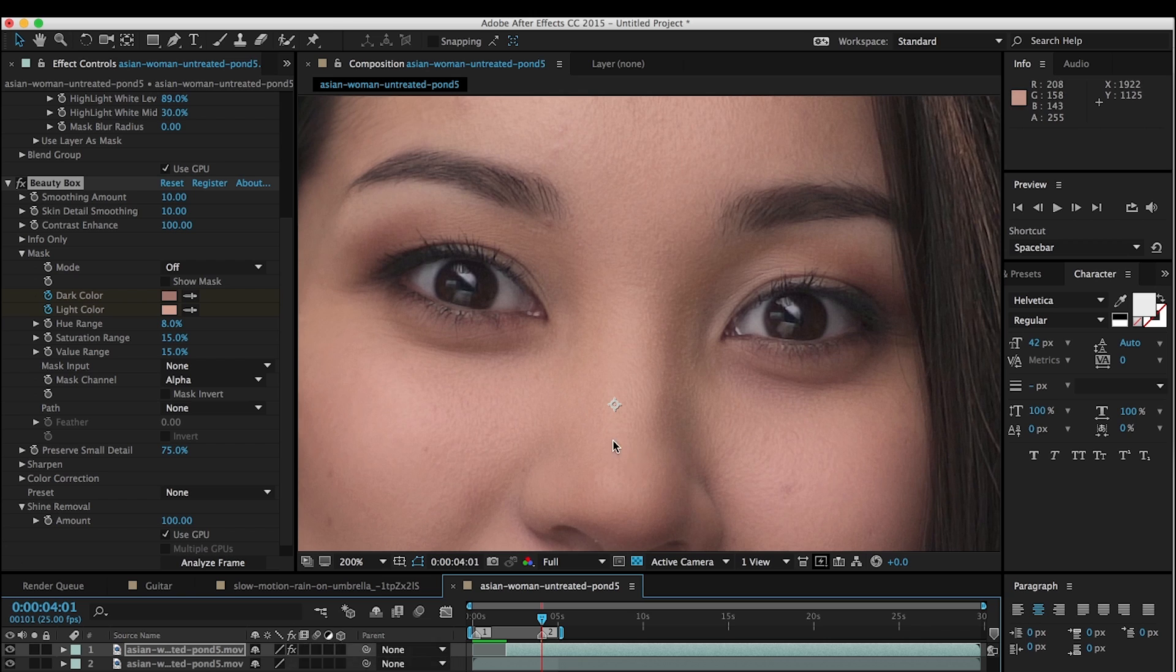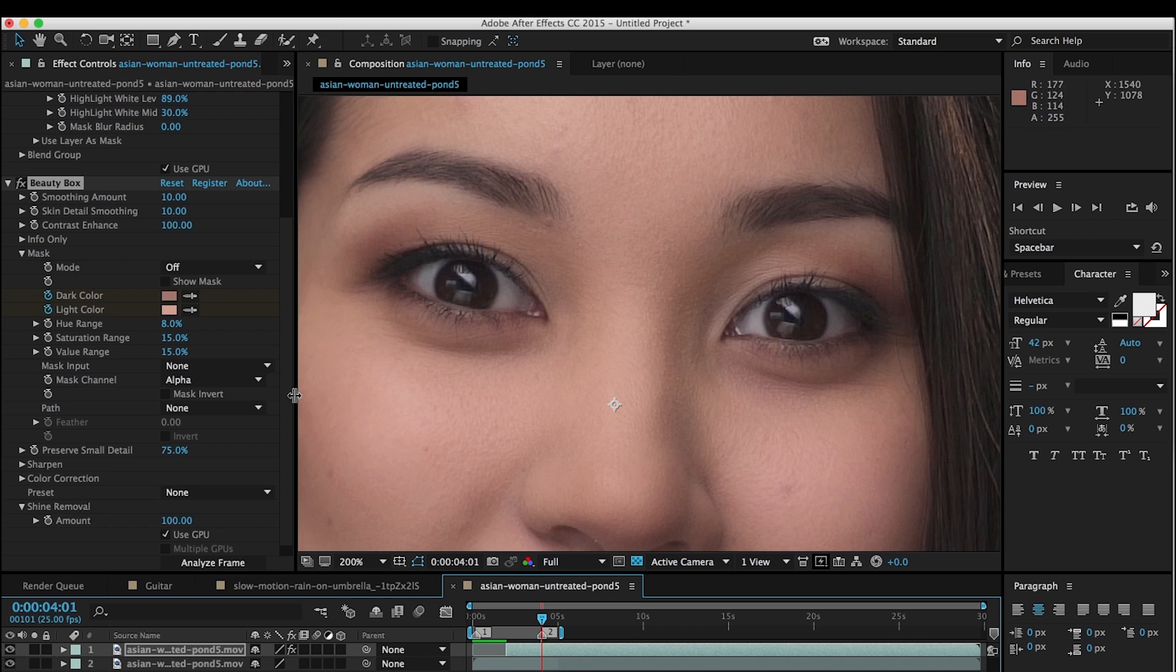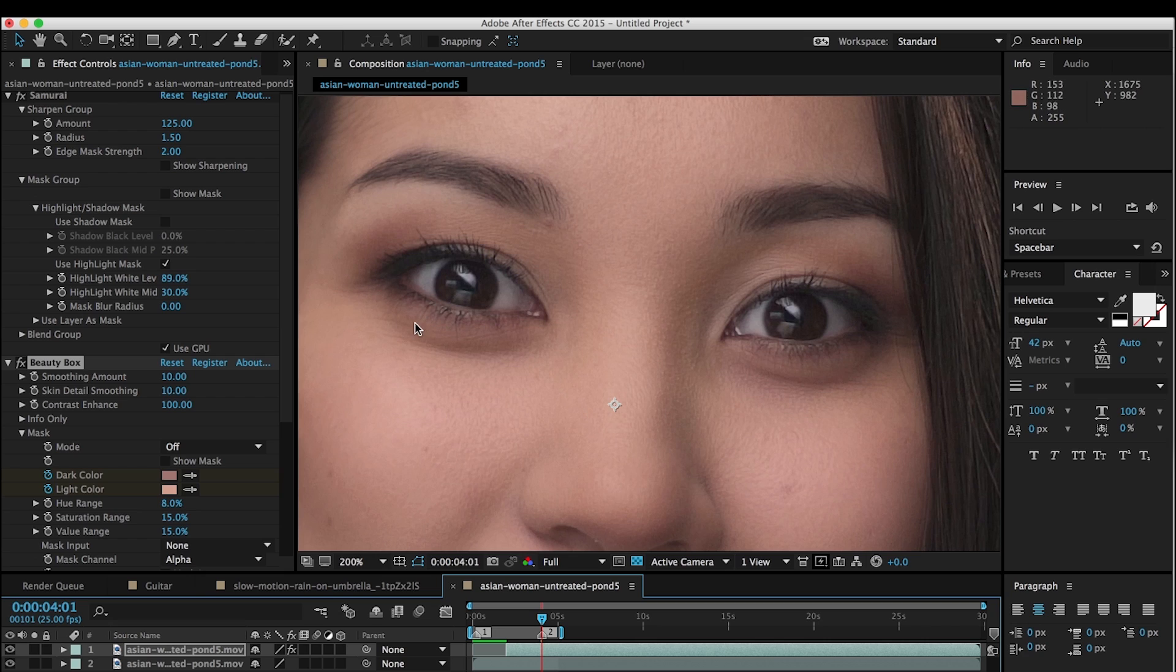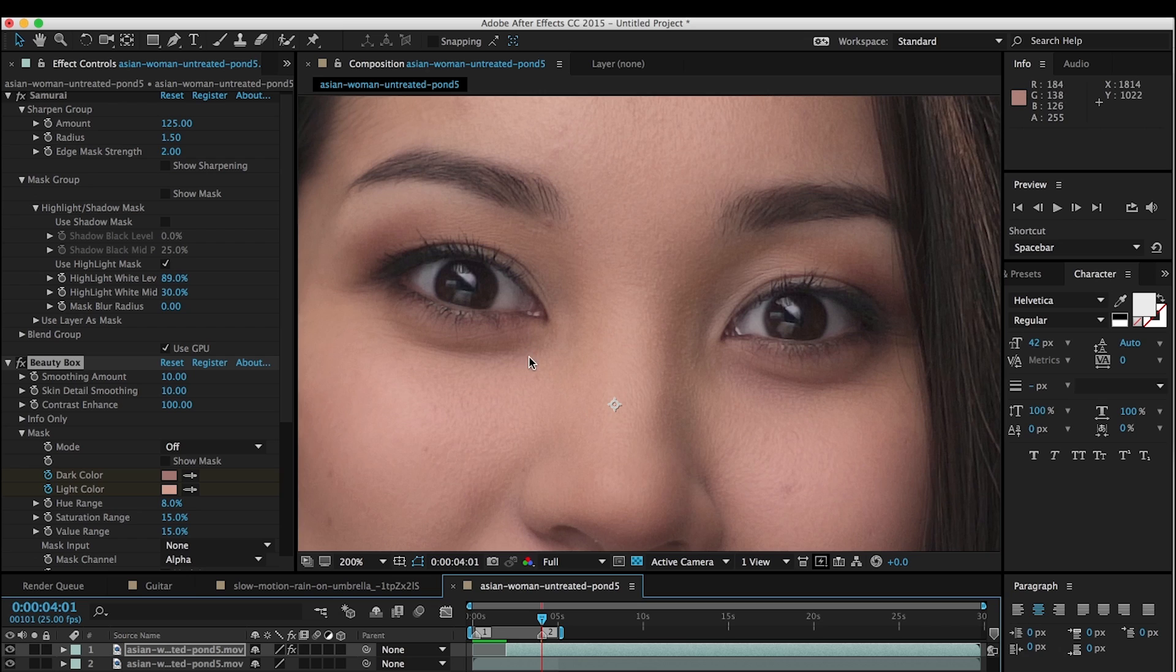So that's all there is to it. Obviously, there's other tutorials on our website that go over these parameters in detail. If you want to know what shine removal does and exactly how Beauty Box works, exactly how the masking works, we have other tutorials that go over that stuff in detail. But I just wanted to do a short tutorial on doing beauty work and sharpening eyes and smoothing out skin all on the same person, and showing how these two filters can be used together to do beauty work.